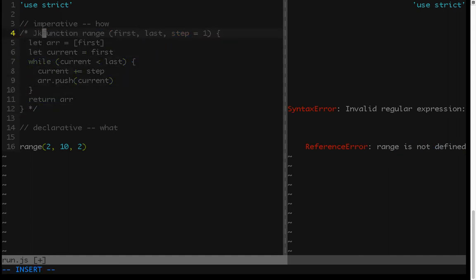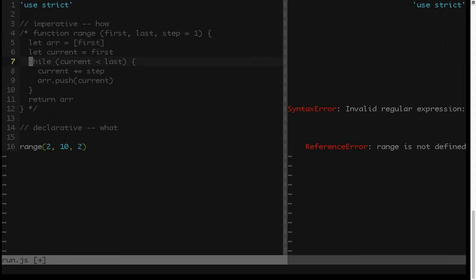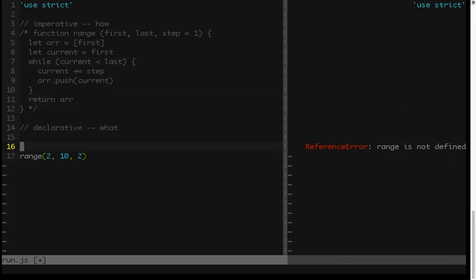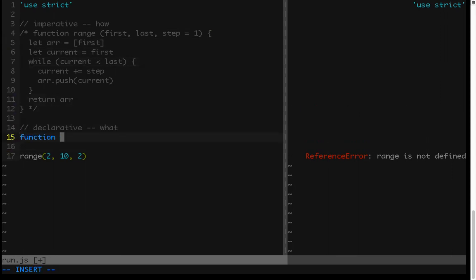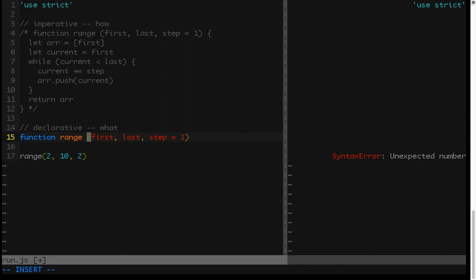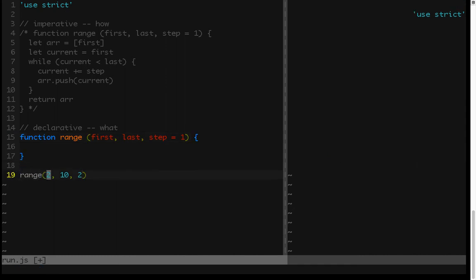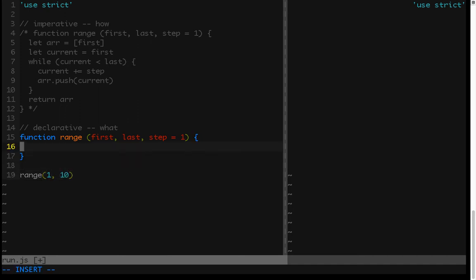So the declarative solution will have the same outline. So we'll have a function, call it range, first, last, with a default step of 1. And I'm going to put this back to being 1 through 10. Now we need that current value again, and it's going to be first plus step.